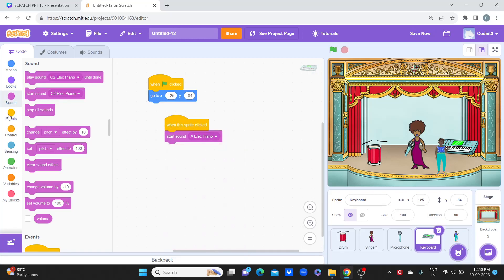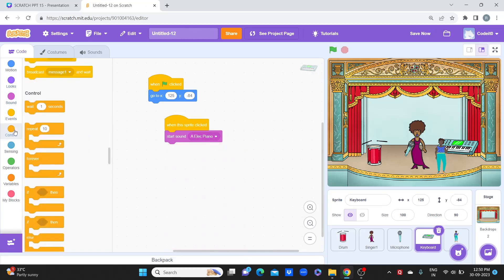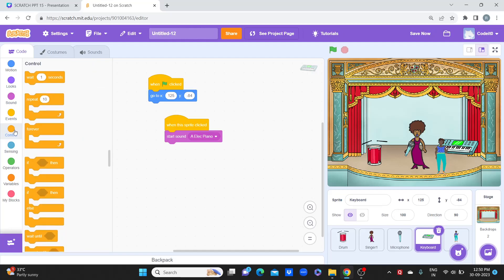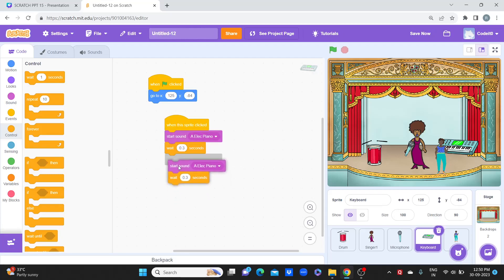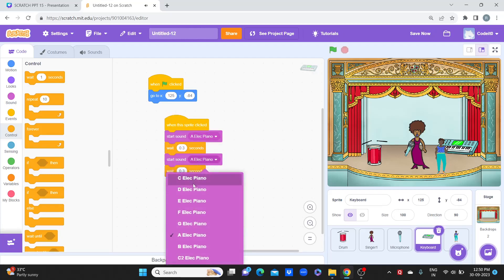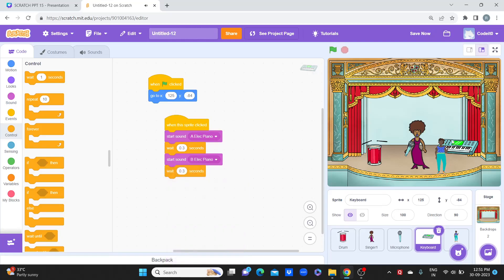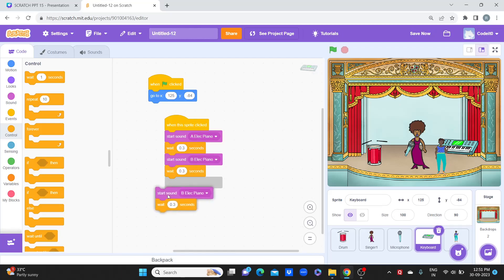Then let's go to the control and take wait block and write 0.3. Then let's duplicate this for B. I'll see how it makes a sound then we will proceed. It looks really nice, it looks like a real piano tune.